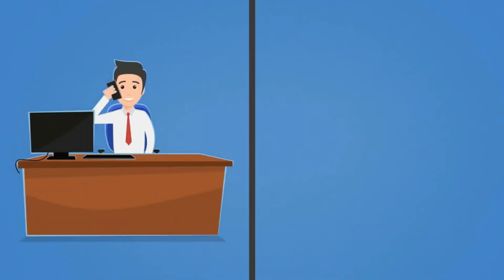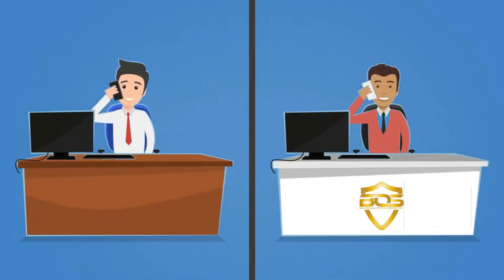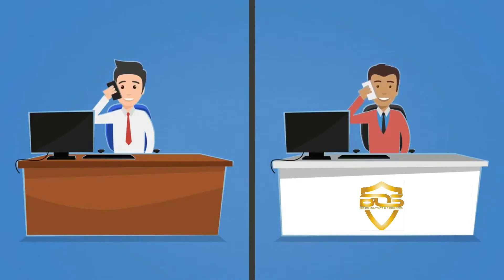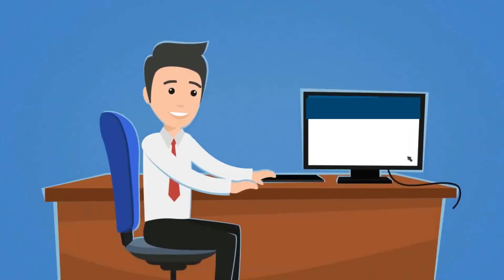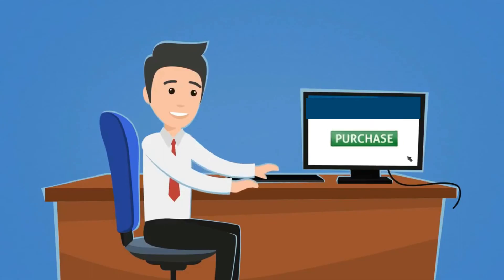And when he had questions, a team of licensed advisors was there to take his call and give him objective advice. And he was able to purchase the business insurance he needed.